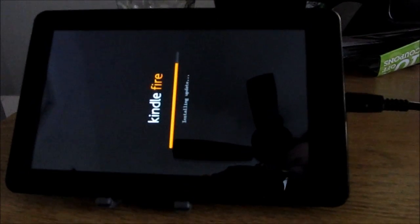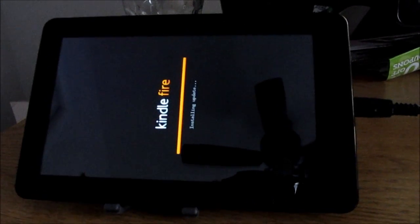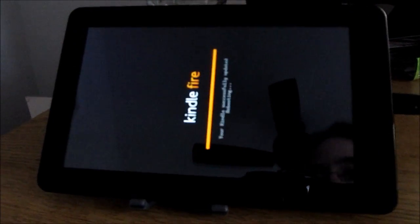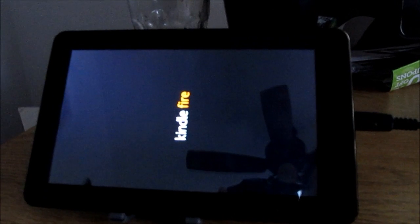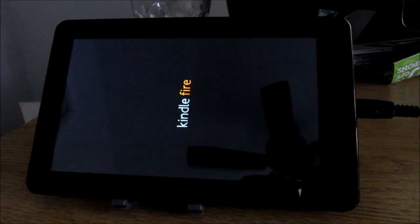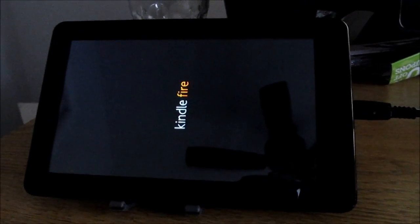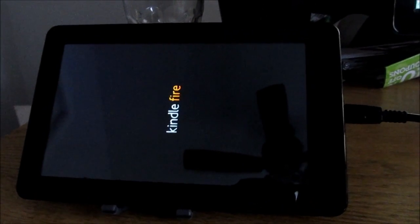Once this is done, you'll still need to log in with your Amazon information, connect to Wi-Fi, and you should be back at the standard Amazon experience. Some applications you had installed before may still be there; others may not. It's not pre-rooted, so you'll need to reinstall root and the Android Market if desired. Any e-books, music, movies, and other things stored in your Amazon Cloud account will also be accessible. And here we are rebooting for the first time back into the Amazon Kindle Fire stock system.